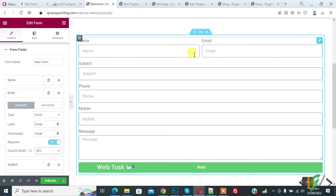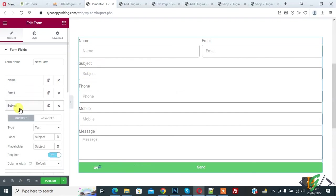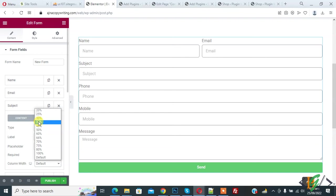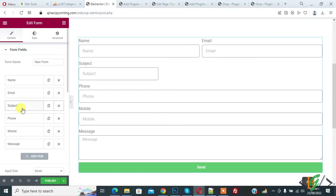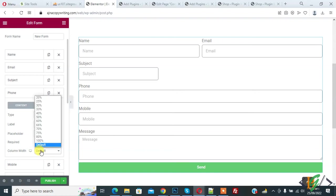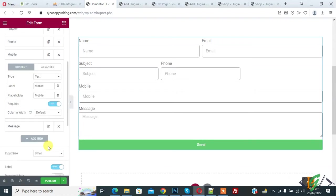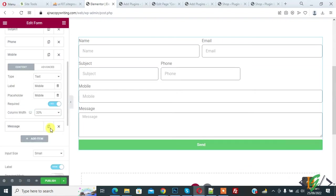Three column layout, four column layout in Elementor Pro in form. Now you see we have subject, phone, and mobile. So select and then select 30% or 33, so we are going to show three columns in one row. Now column width 33%, and then select mobile again, default, select 33%.